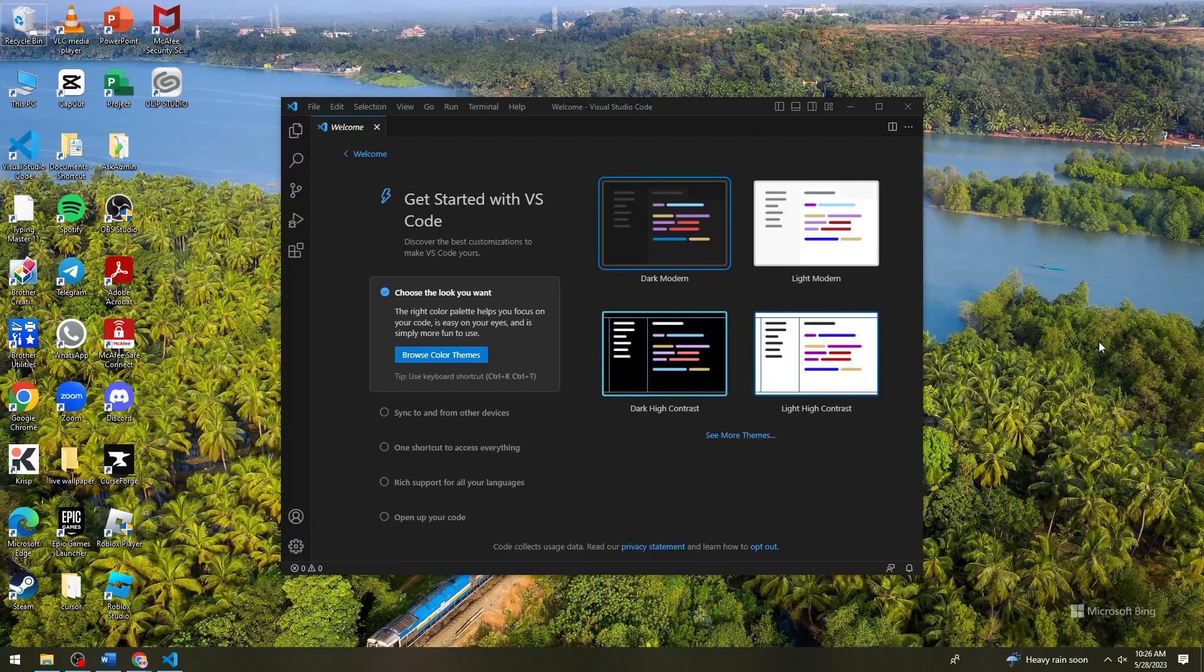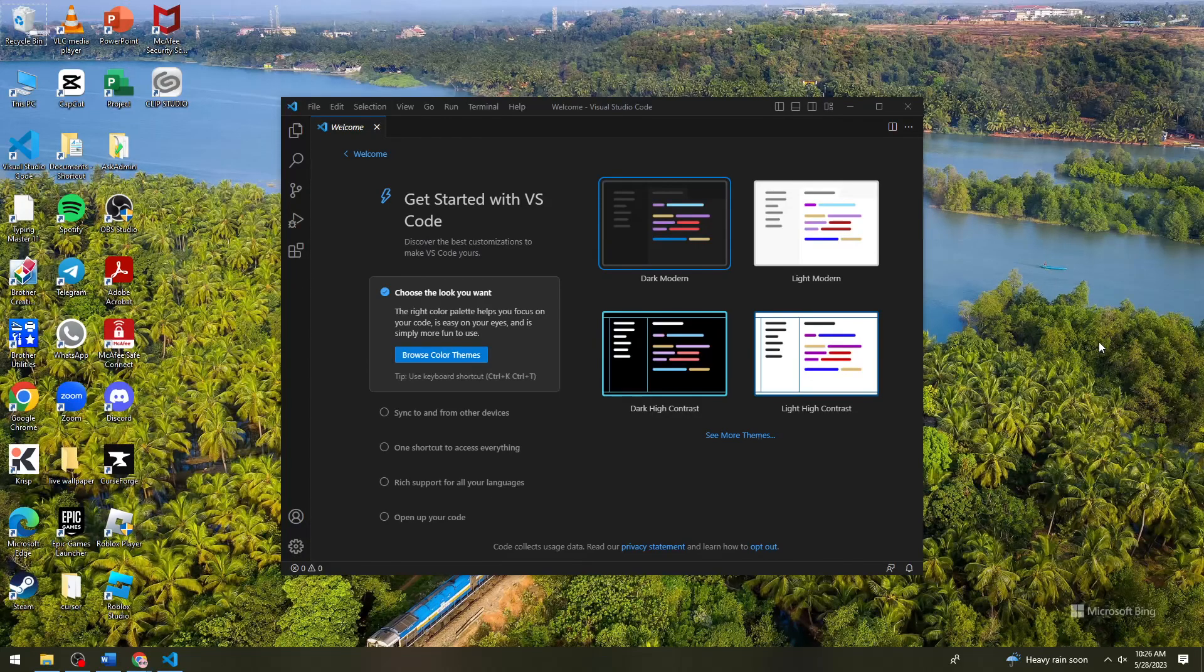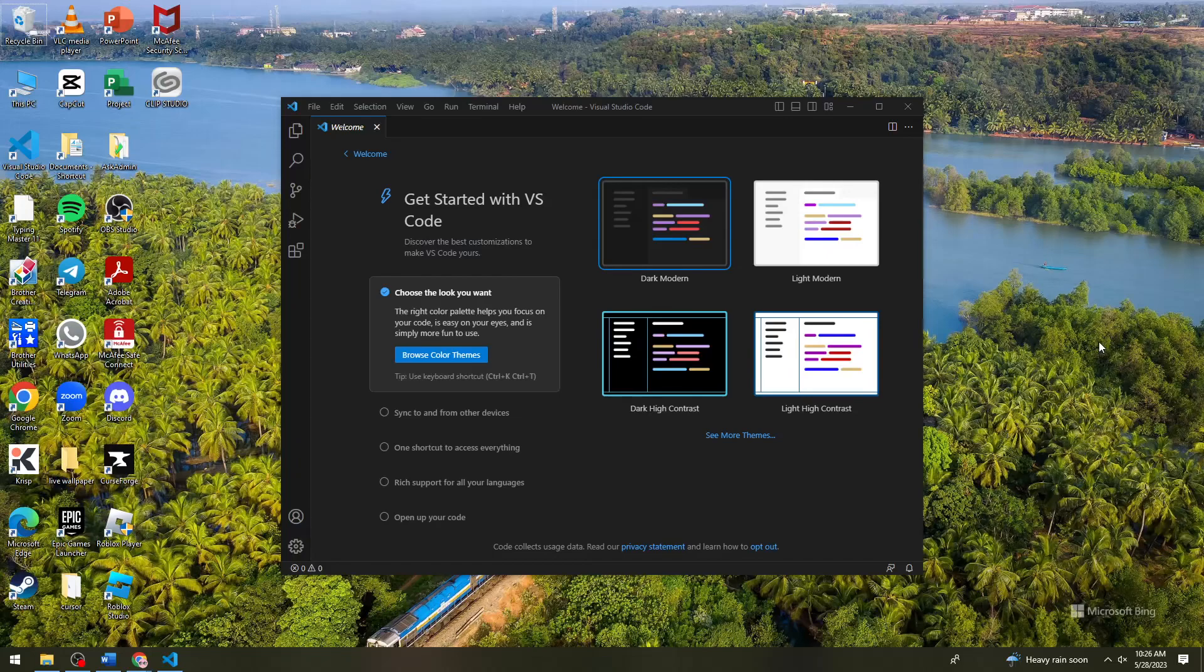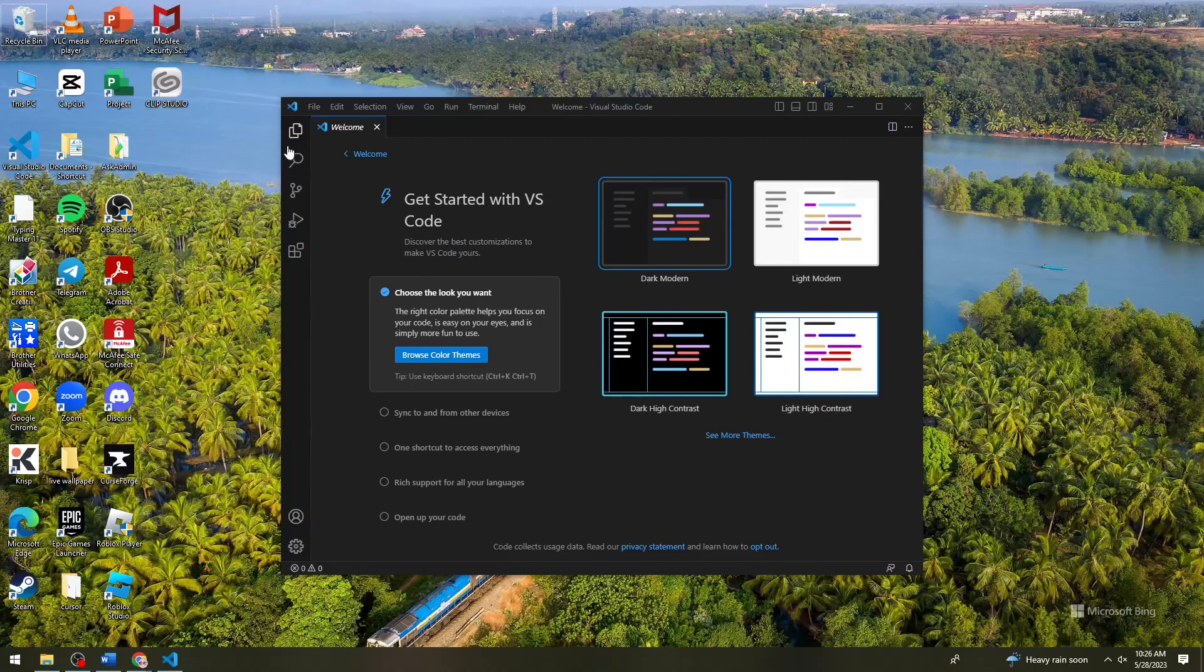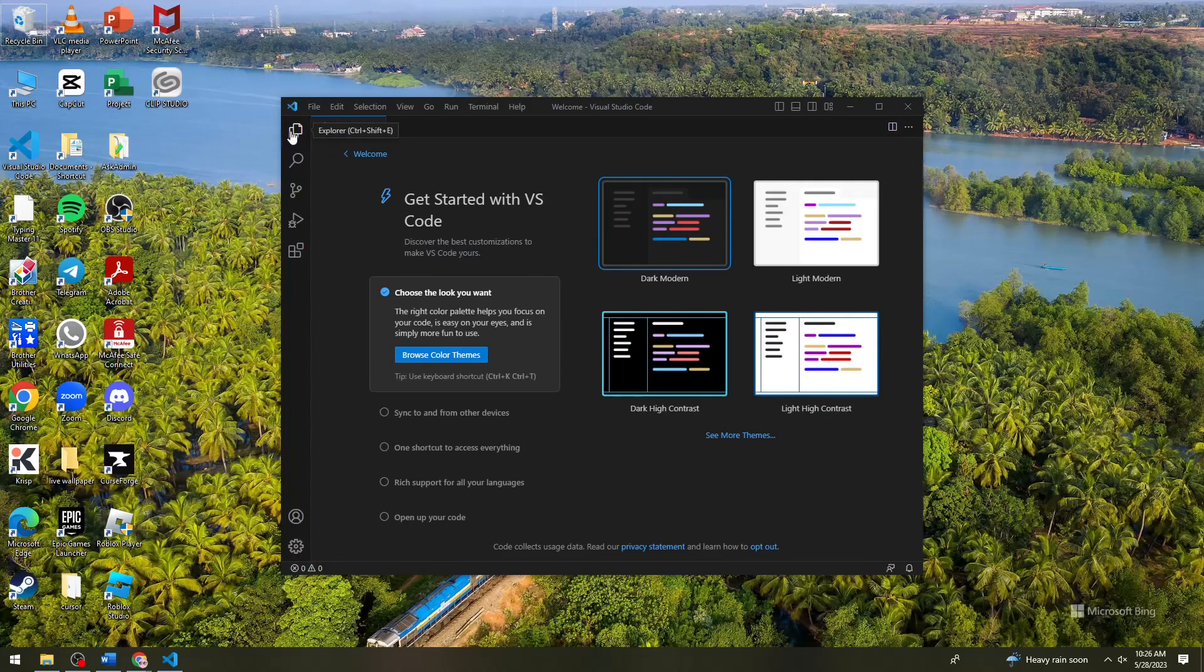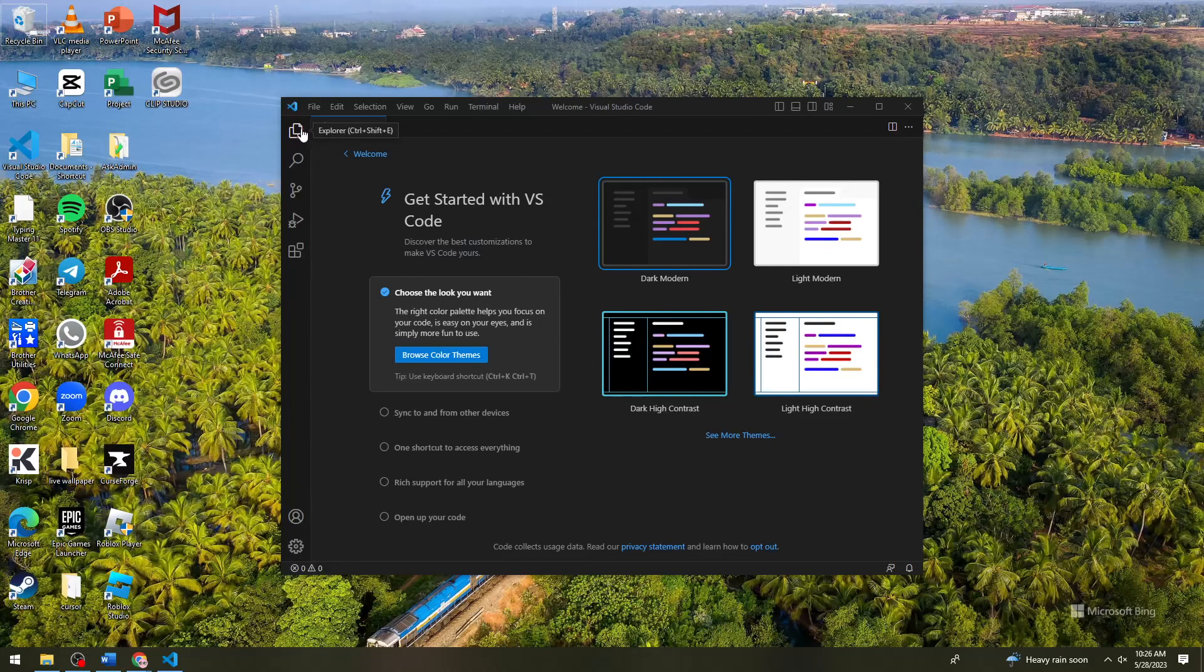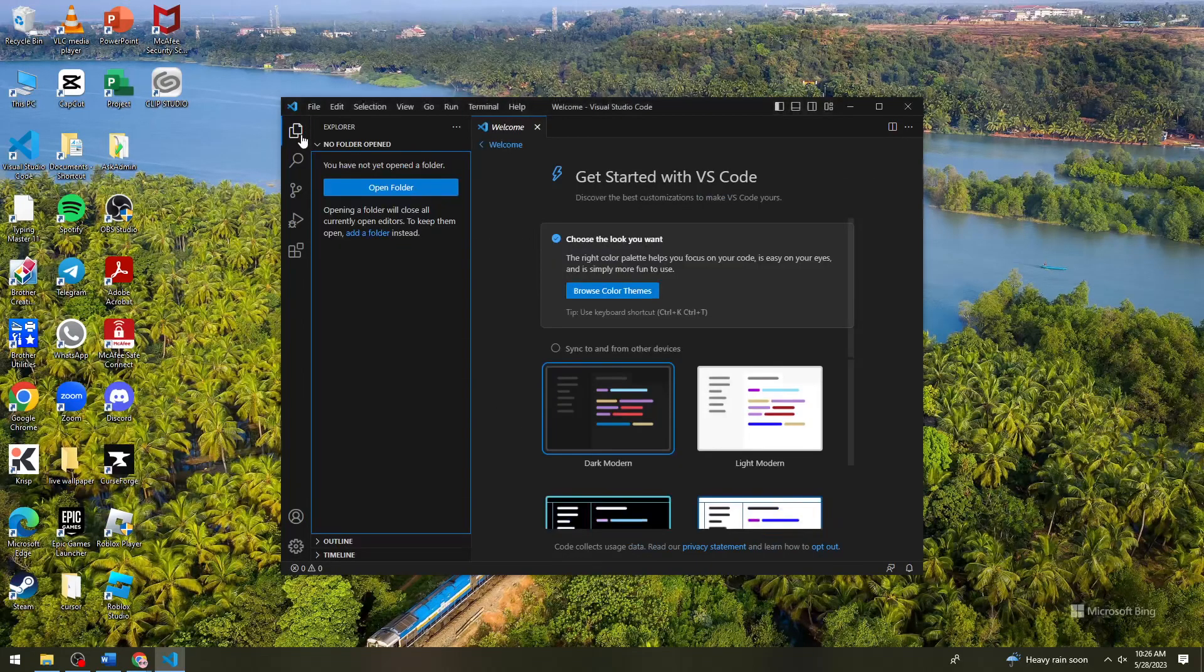So first of all, you want to launch your Visual Studio Code. Click on this explorer icon or file icon at the upper left corner of the tab.